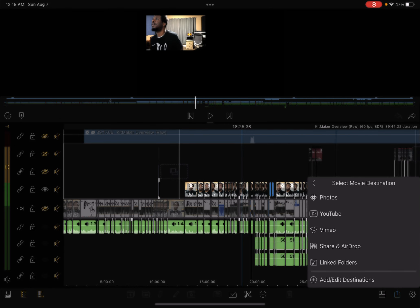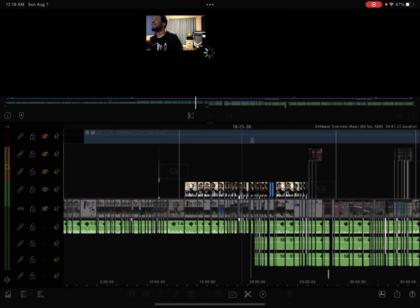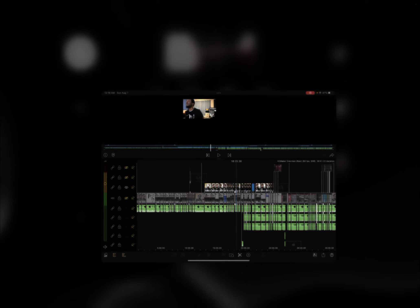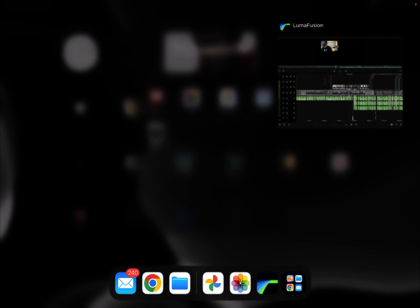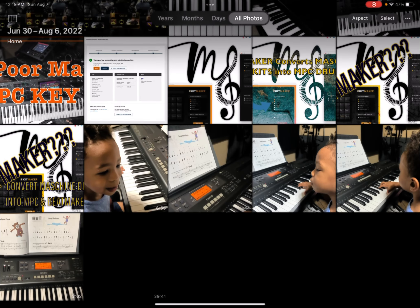I went ahead and exported it. I've done it already so you don't have to wait through that. So I'm going to go to my photos and I'm going to show you the exported movie.